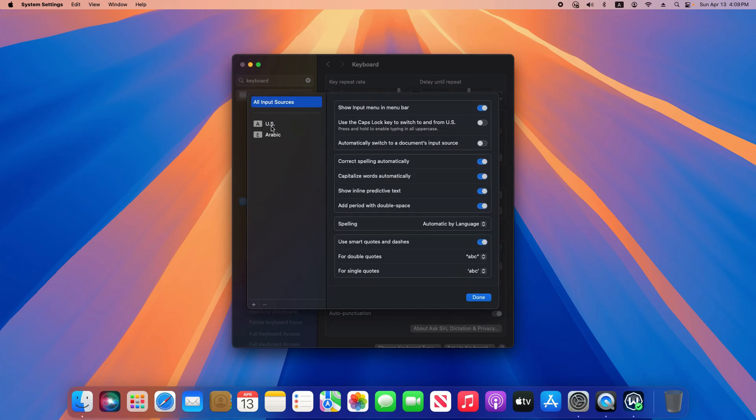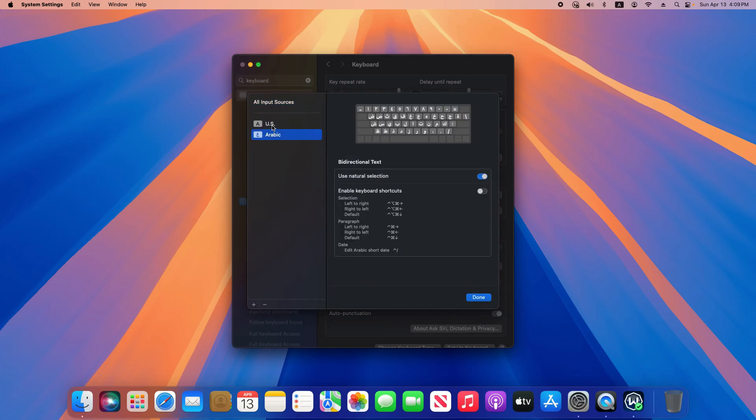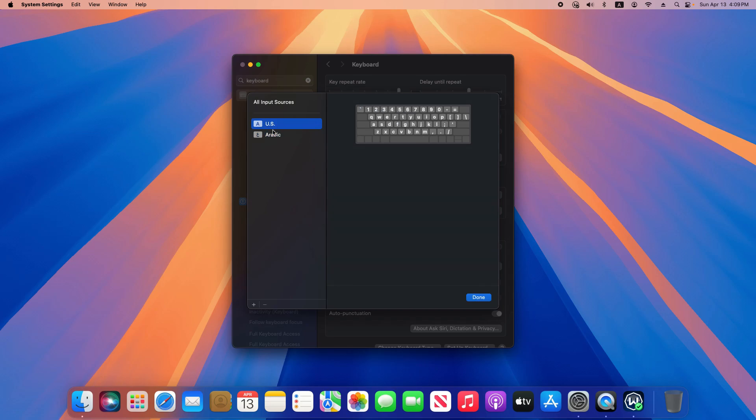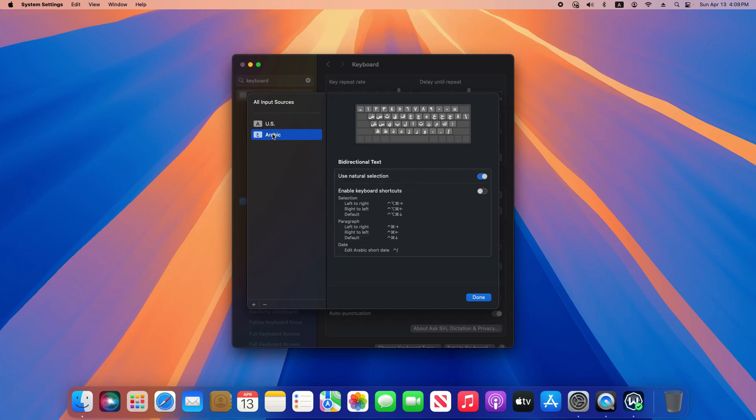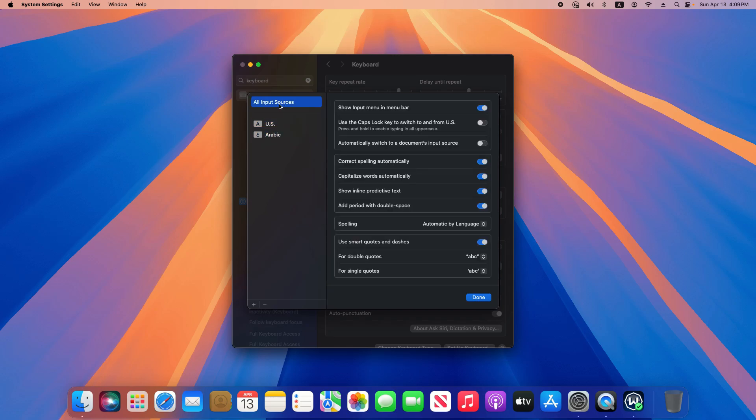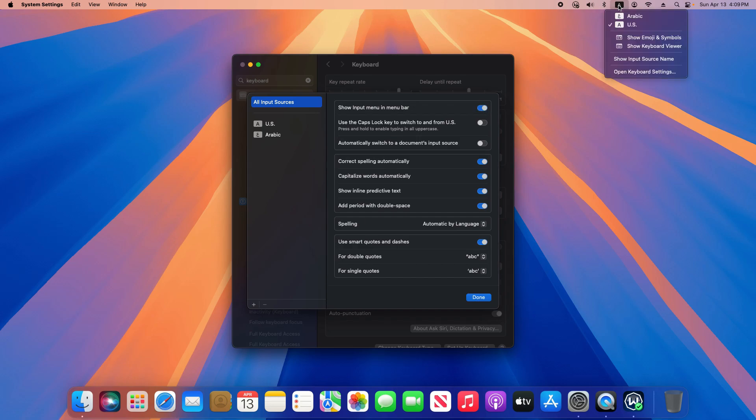We can see we now have two options. I can click on the individual options to change settings if any are available, and then with all input sources selected, if I toggle on this top option, it will add an icon up here that I can click on and easily switch between the two.